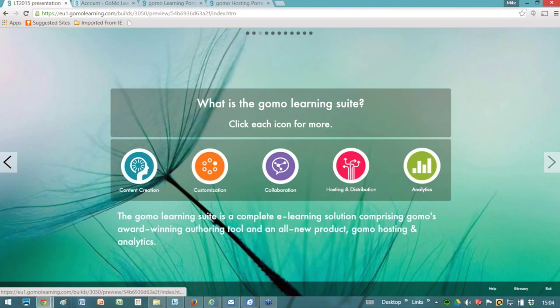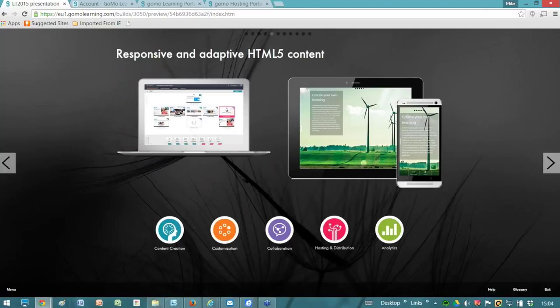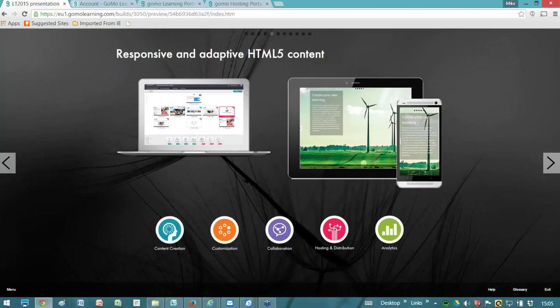What does GOMO do that makes it different from traditional authoring tools? Well, GOMO creates responsive and adaptive HTML5 content completely automatically. This means content that responds and adapts to the browser and the device that you're working on. This allows you to build a course once in GOMO and it will work on any device - desktop, laptop, tablet and smartphone - and you don't have to do any additional work when you're authoring to get that multi-device behavior. It's inherent within GOMO.